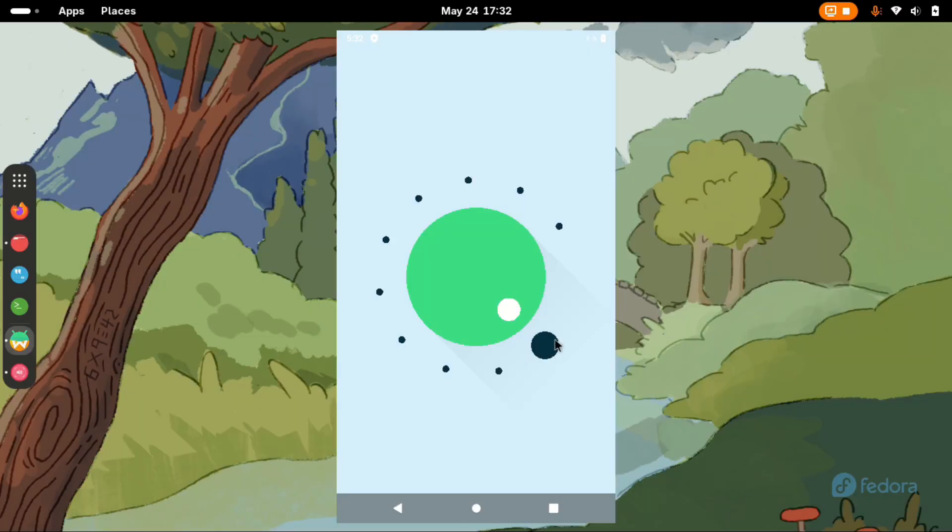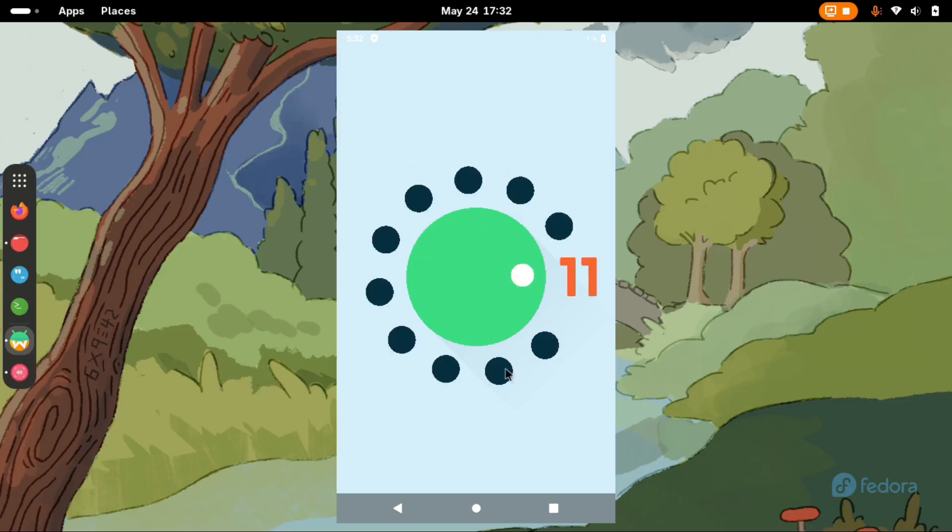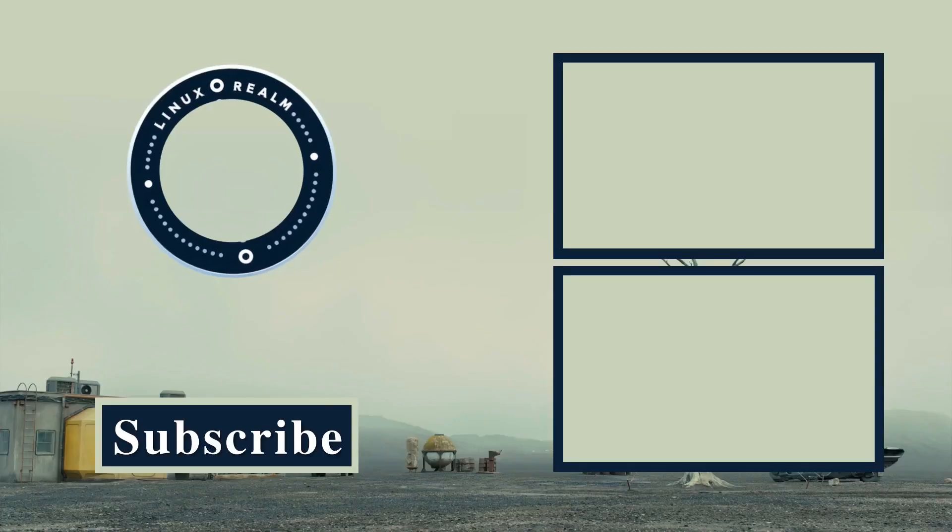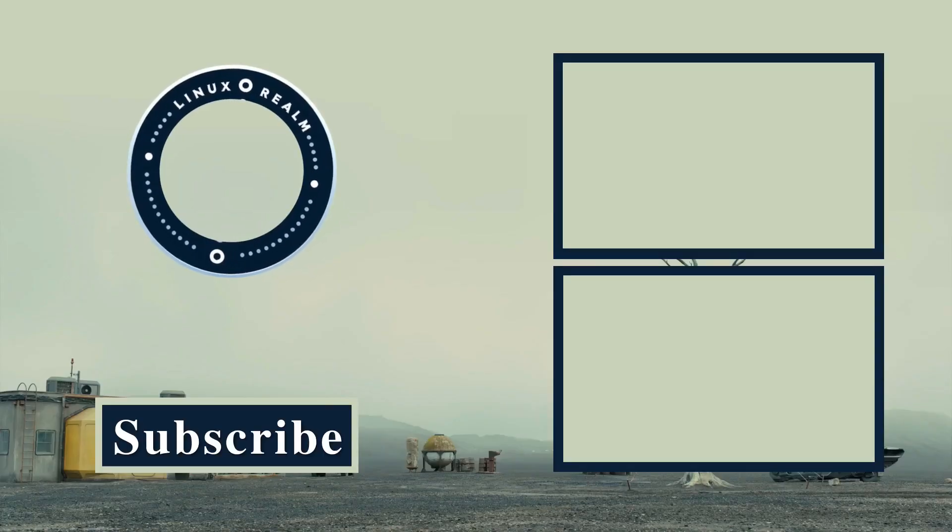That's it for this video. Hope it helped you with your installation. If you want to remove Waydroid from your system, check out this video over here. Thanks for watching and see you on the next one.